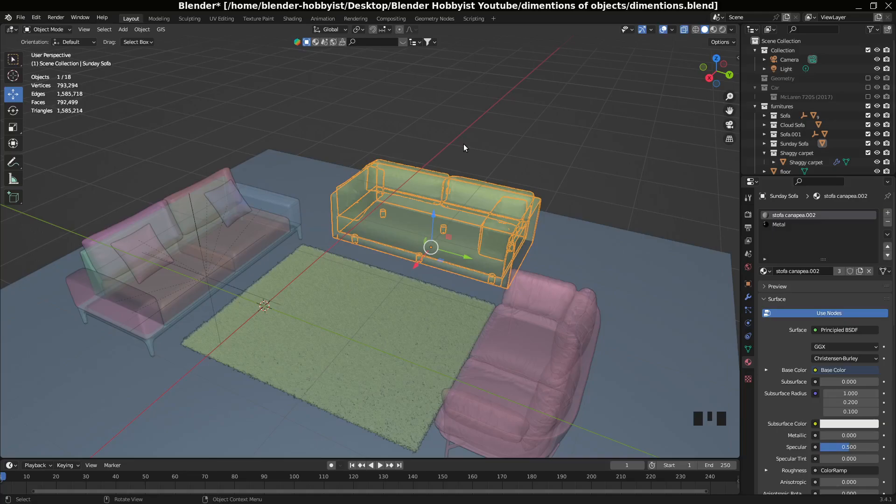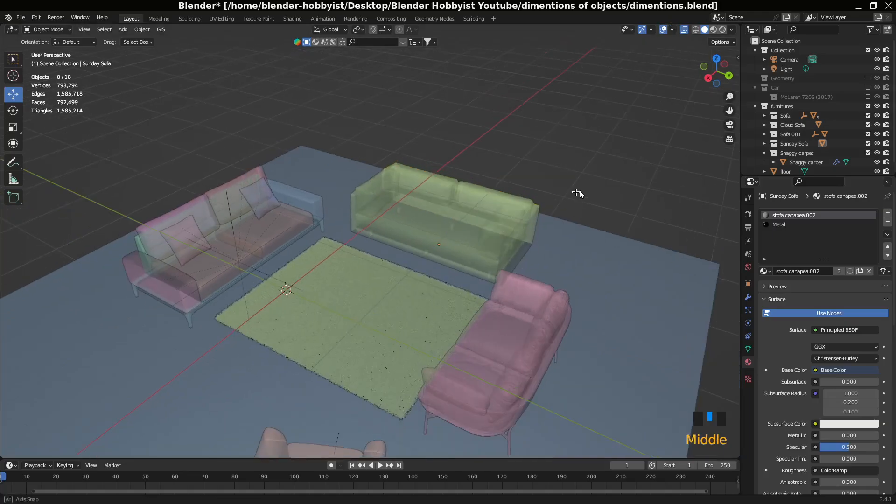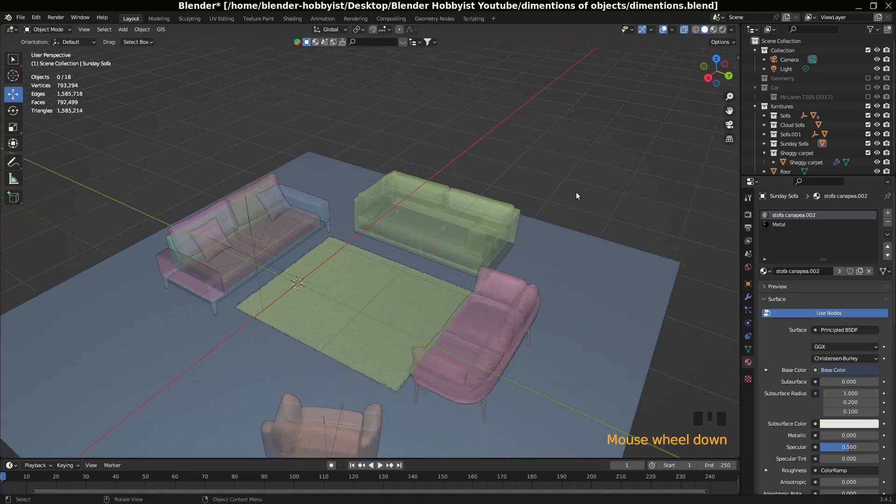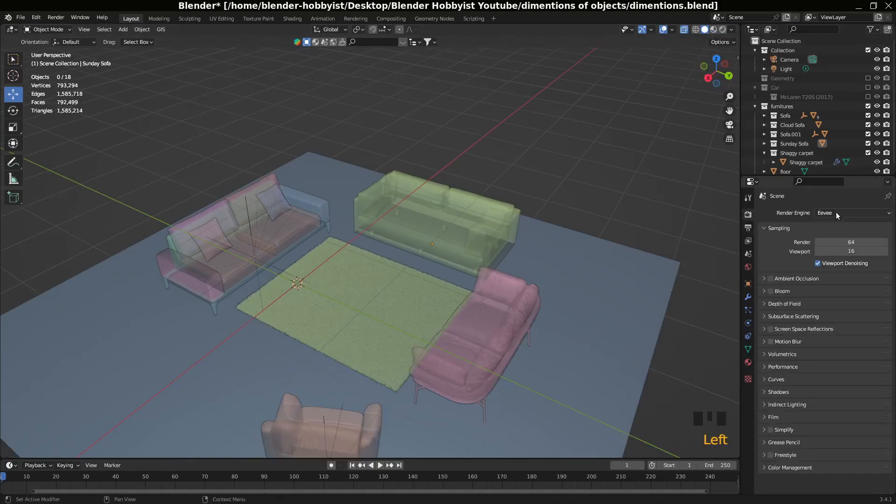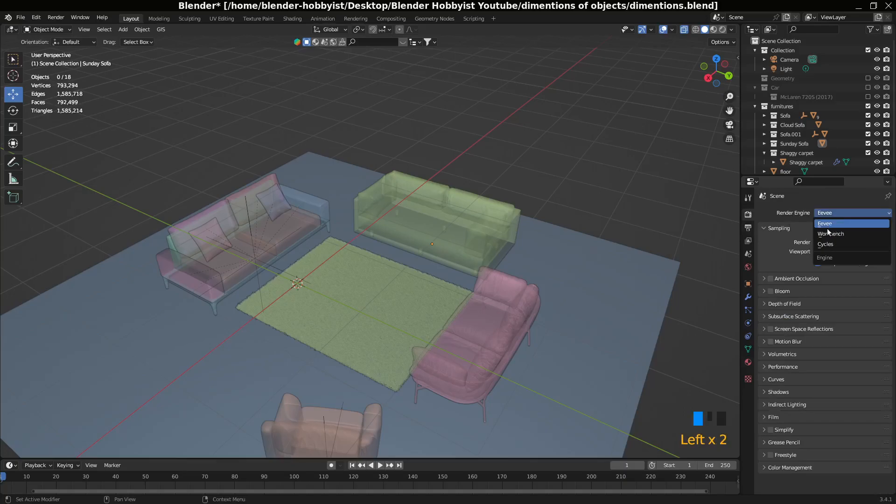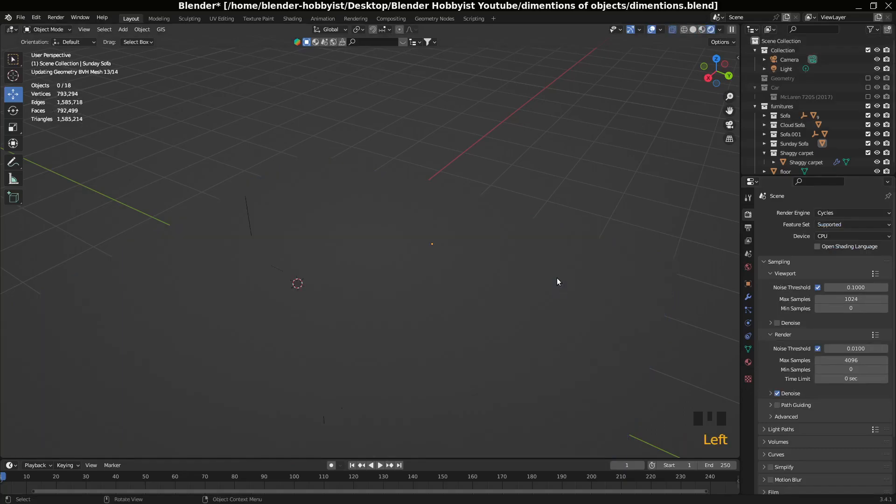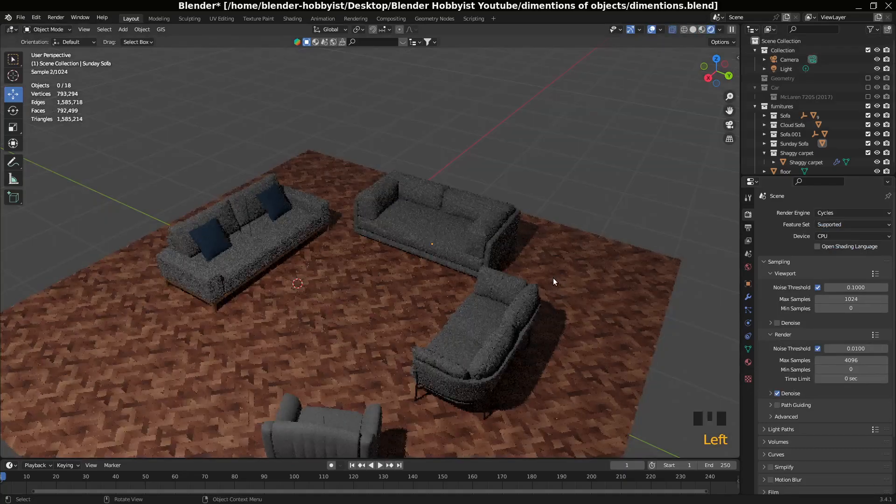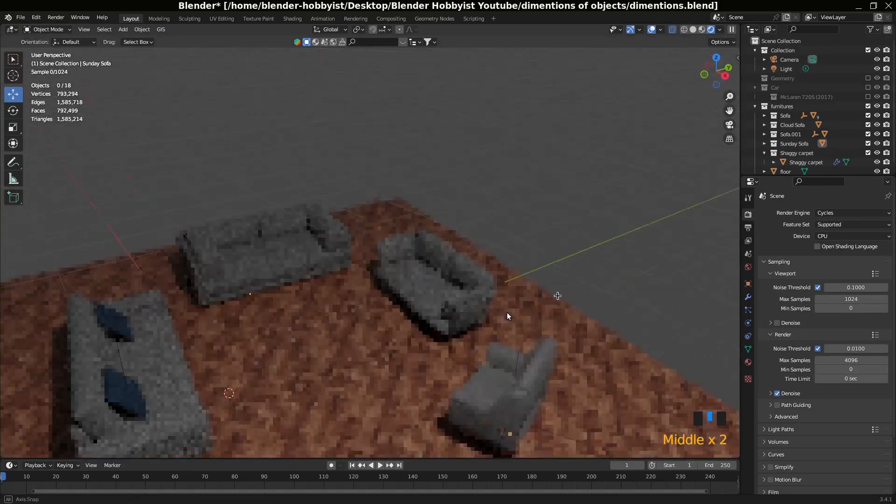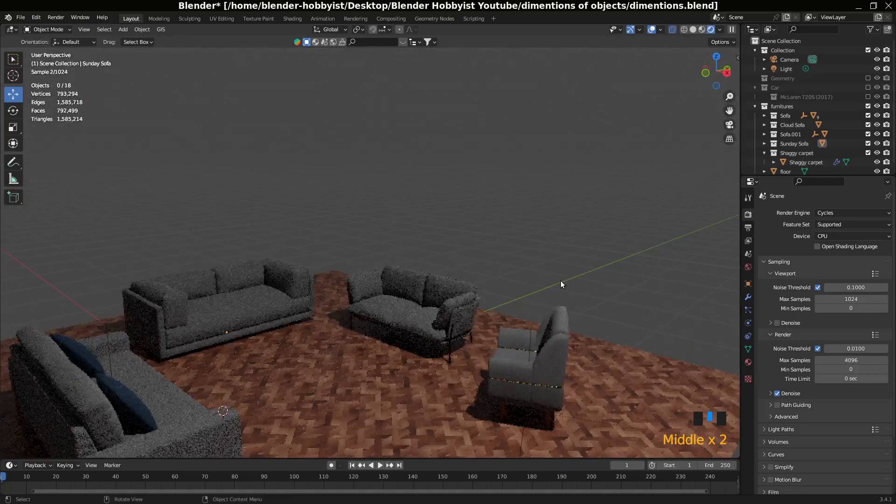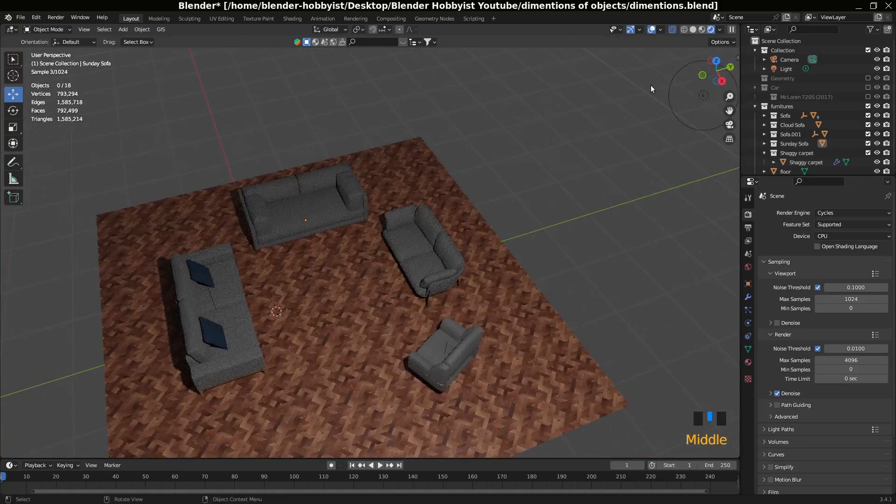For example, if I have a lot of objects, first of all don't use Eevee render engine. If you use Cycles engine, something like this, you can see it is working a little bit slowly.